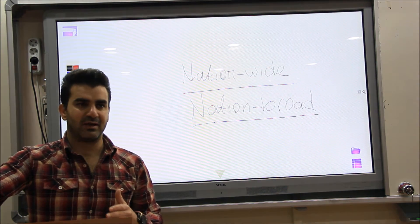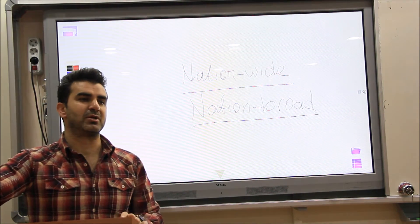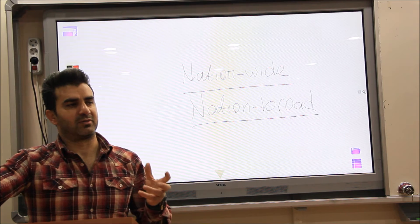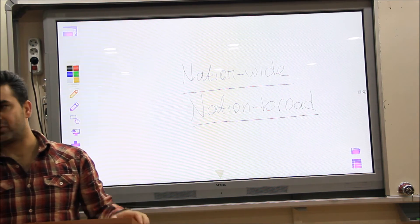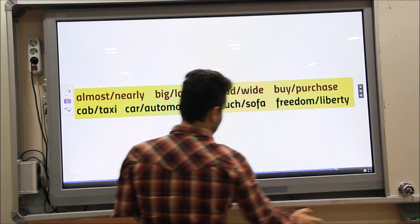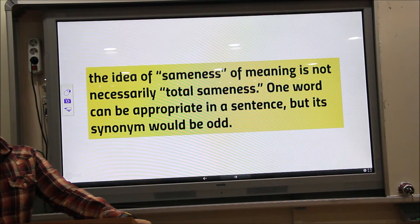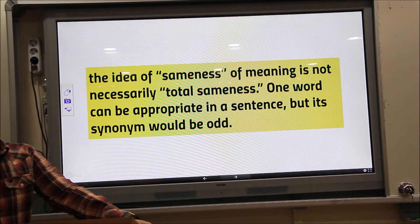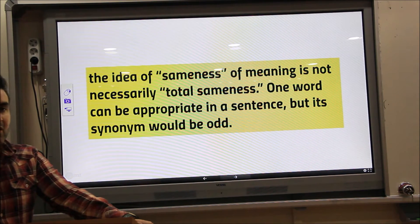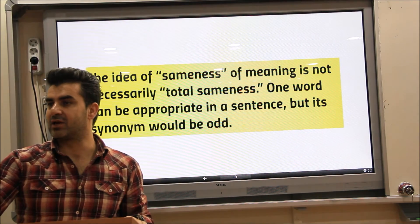Some synonymous words cannot be used in place of one another. In fact, some linguists argue that no word can ever truly replace another word, because every word in a language has its own purpose, its own context, its own reason for being used. The idea of sameness of meaning is not necessarily total sameness. When we say they are the same, that means they are not totally the same. One word may be appropriate in a sentence, but its synonym would be odd — not appropriate to use instead. So that means they cannot be substituted.